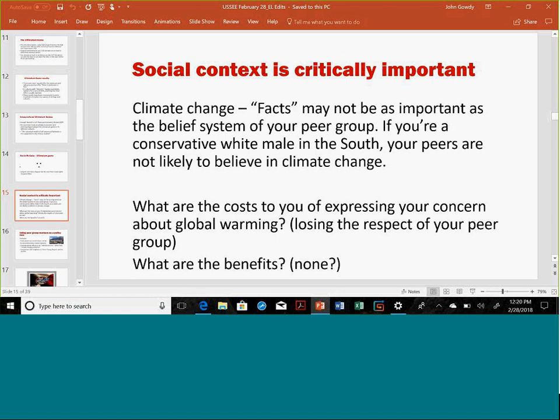This kind of insight is really important in various policies, like climate change. It may not be as important as the belief system in your peer group. If you're a conservative white male in the south, your peers are not likely to believe in climate change. So what are the costs to you of expressing concern about global warming? You lose the respect of your peer group to some extent. What are the benefits of standing outside your group? Probably really none — one person doesn't make that much difference.